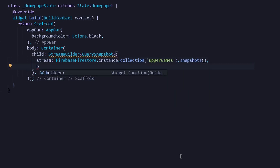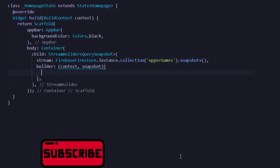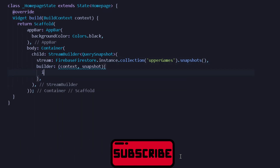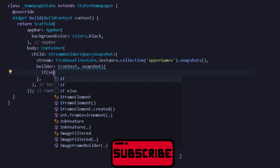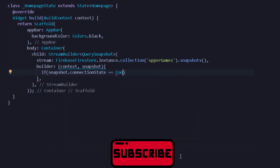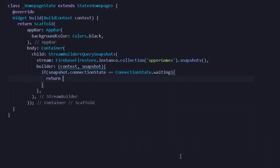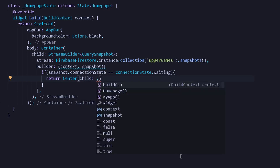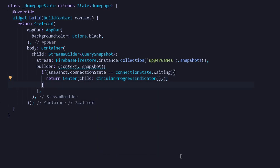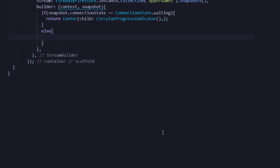After getting the snapshots we can construct a builder for the StreamBuilder. Under this builder we will take a context and a snapshot. I will write an if statement saying if snapshot dot connection state is under the connection state of waiting, we can simply return our favorite widget — for now I will return a Center with a child of CircularProgressIndicator.